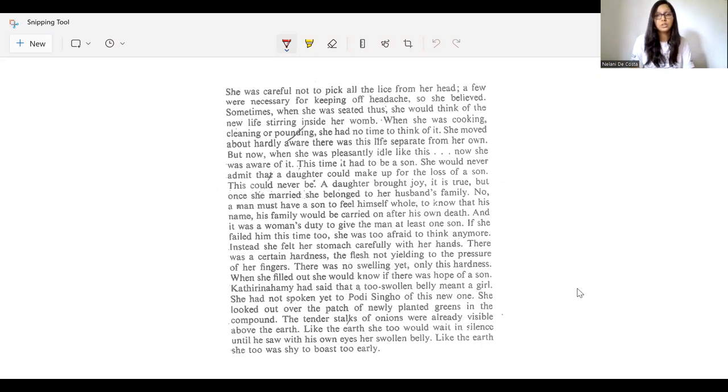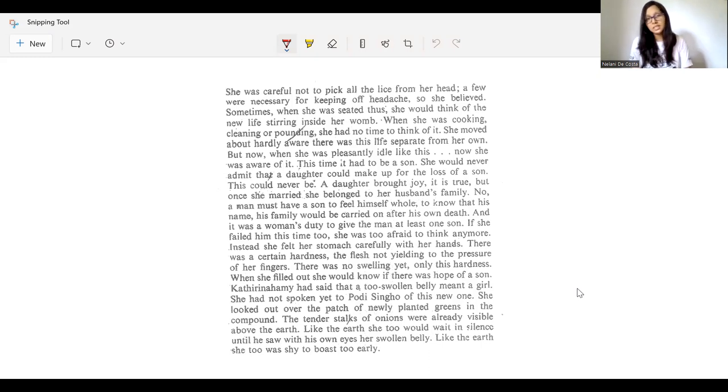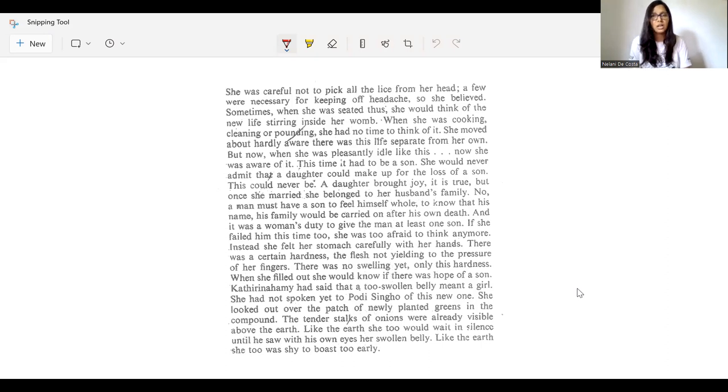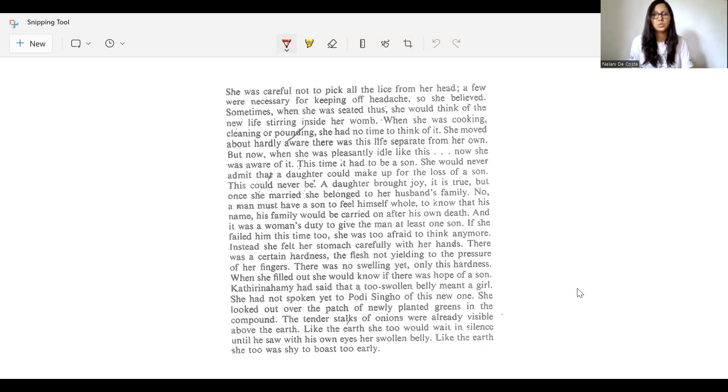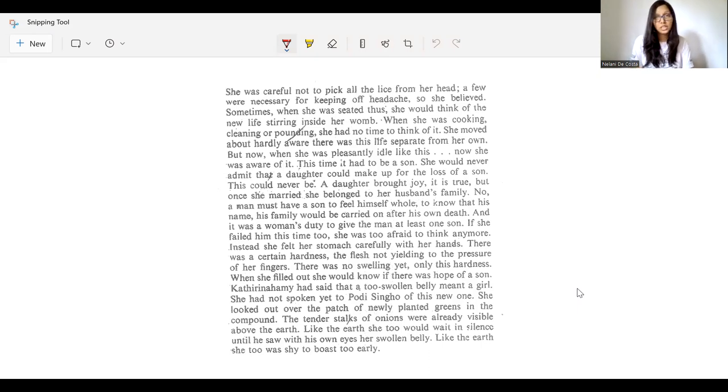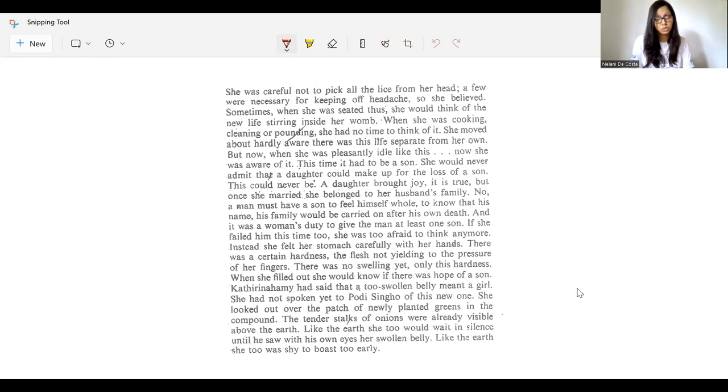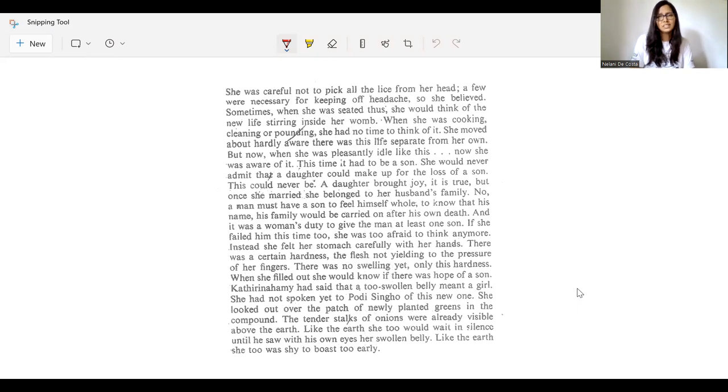No, a man must have a son to feel himself whole, to know that his name, his family, would be carried on after his own death. And it was a woman's duty to give the man at least one son. If she failed him this time too, she was afraid to think anymore. Instead, she felt her stomach carefully with her hands.